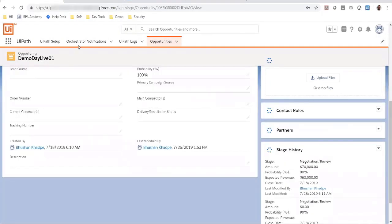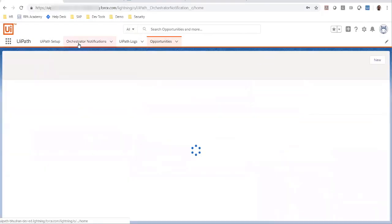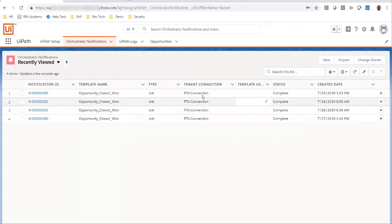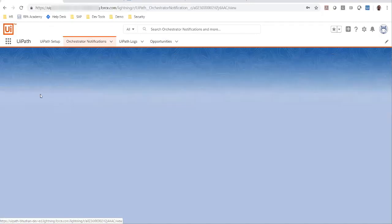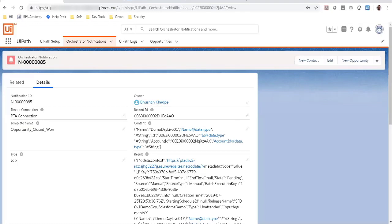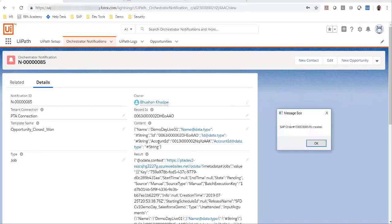On doing so, you'll see that an orchestrator notification just got created. In this notification, all the details that were specified in the template have been initialized. You can see the ID of the opportunity as well as the account ID that was passed in.